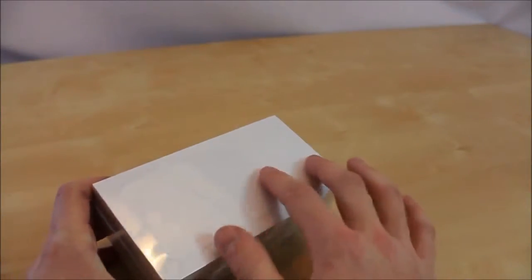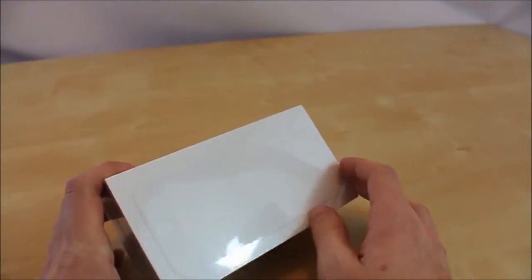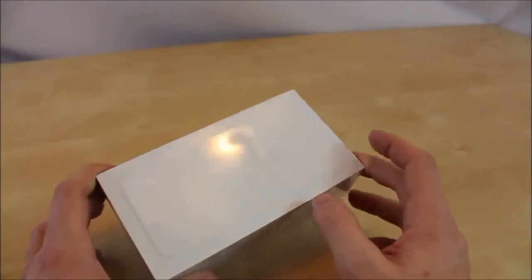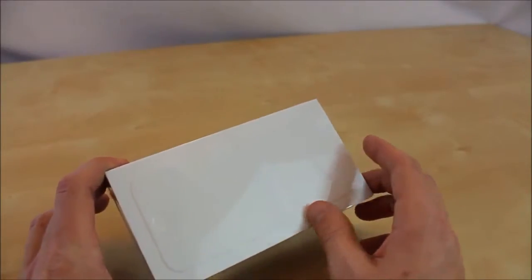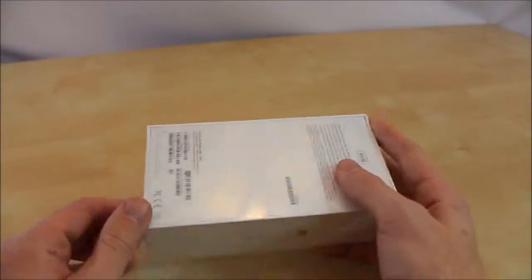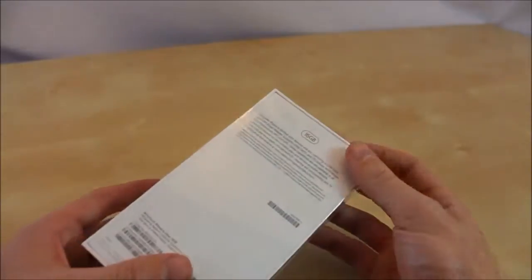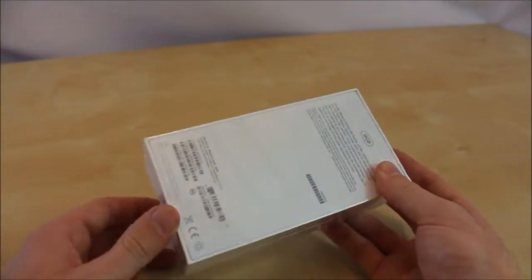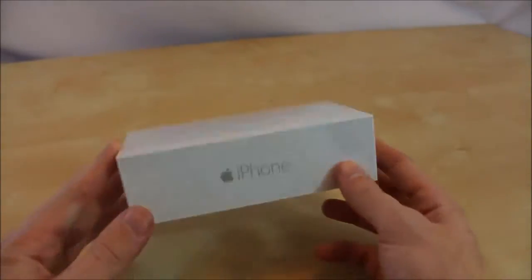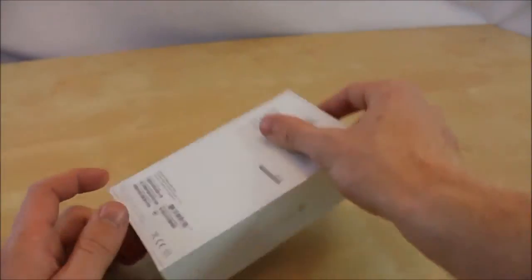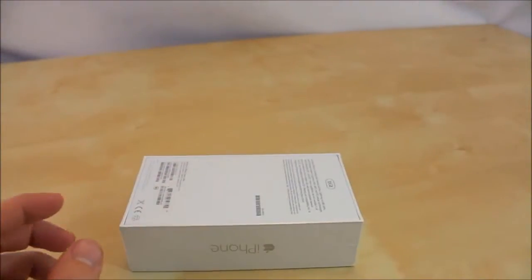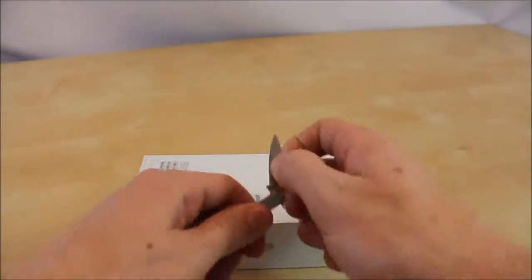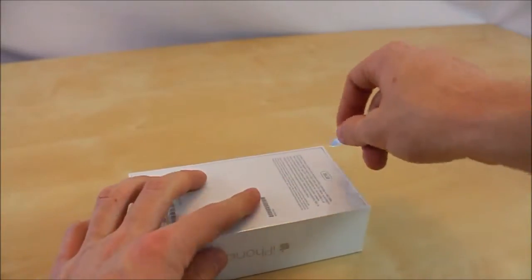And it doesn't have the picture of the iPhone anymore, just the imprint of the iPhone. Then on the back just some more information saying 16GB and that's basically it. Let's open this bad boy. Got my handy dandy unboxing knife.